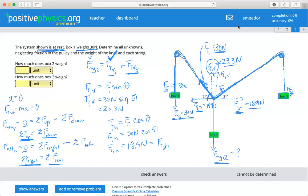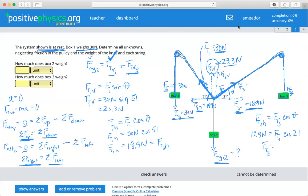Now we know what the horizontal force magnitude is and we know the angle for this line, our theta. We know that the force of tension in the horizontal equals the overall tension times the cosine of theta. So we can say 18.9 newtons equals FT3 times the cosine of 21 degrees. That gives us an overall FT3 equal to 20.2 newtons.